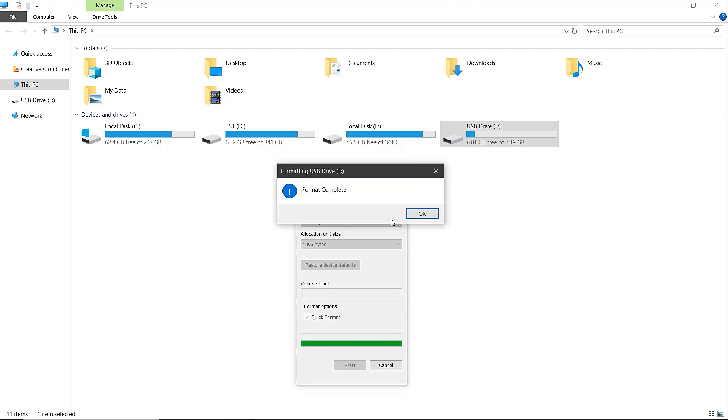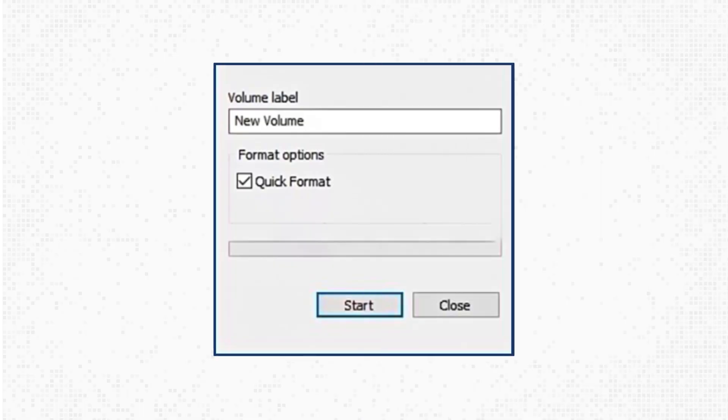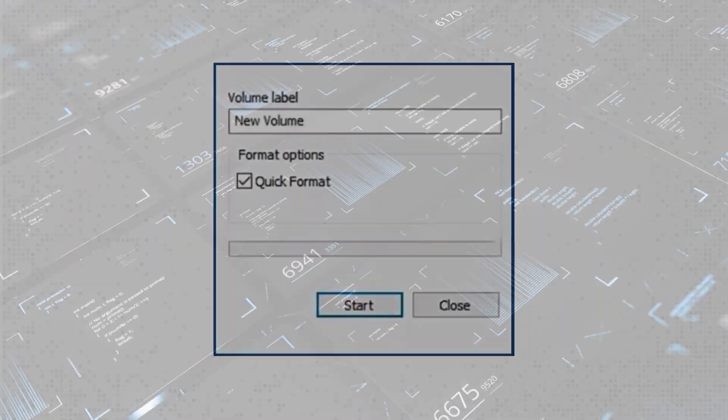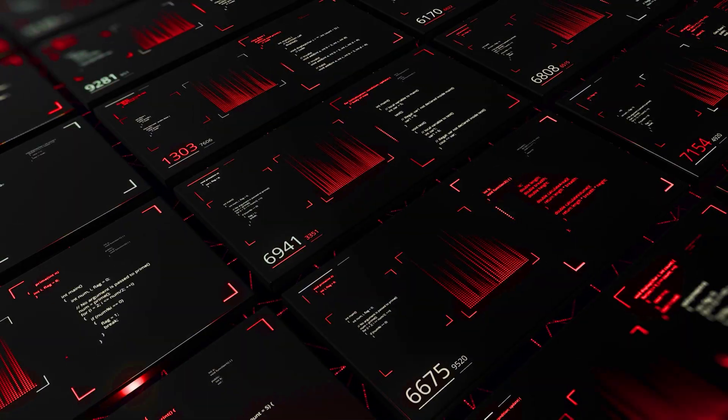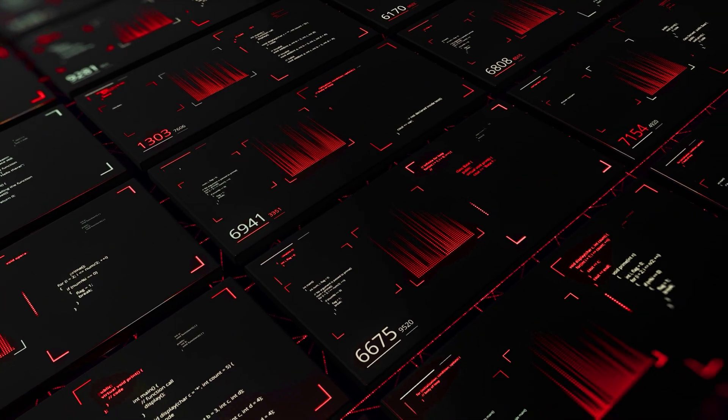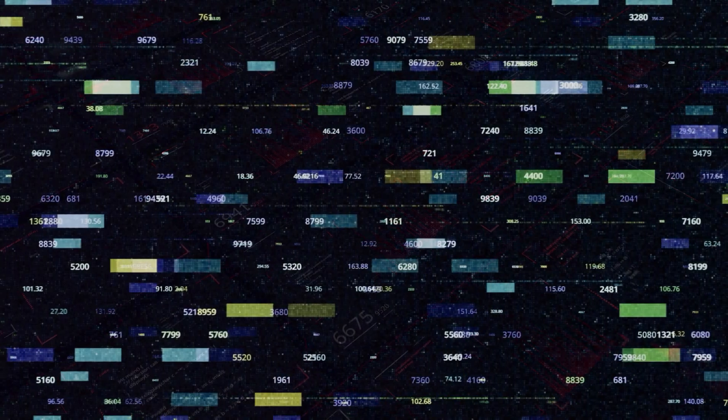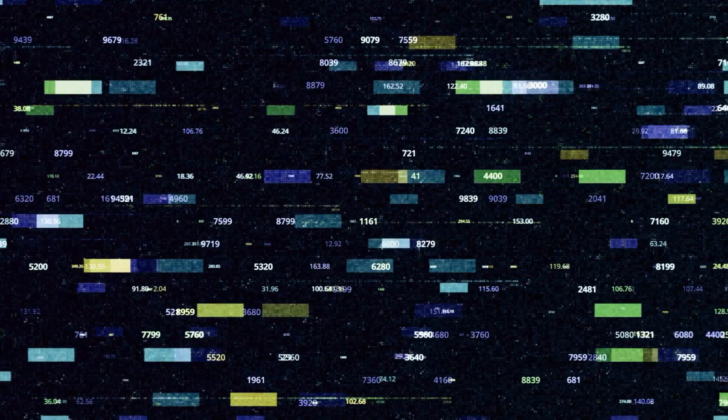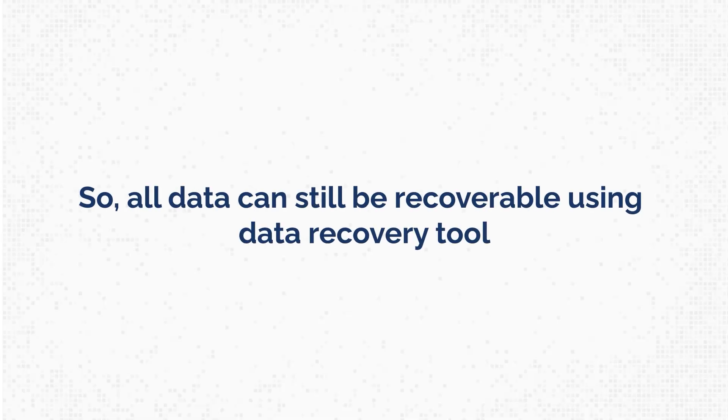That's it, the drive is formatted quickly and easily. However, Quick Format does not scan for bad sectors or securely erase data. It only clears the file table, so old data can still be recovered using data recovery tools.